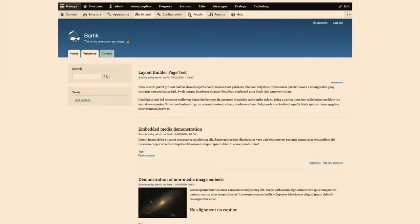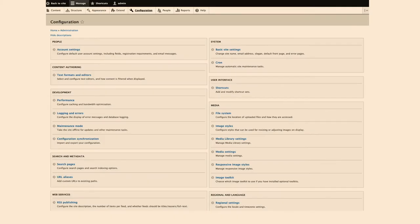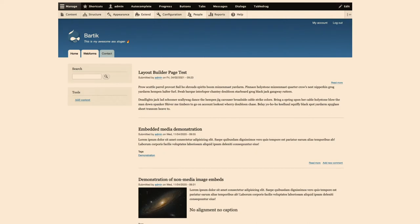Who here has seen this before? This is Bartik. This is the current default theme for Drupal. This was developed in 2009, 2010. It looks like it was developed in 2009, 2010. It's not bad, but it just doesn't look good anymore.